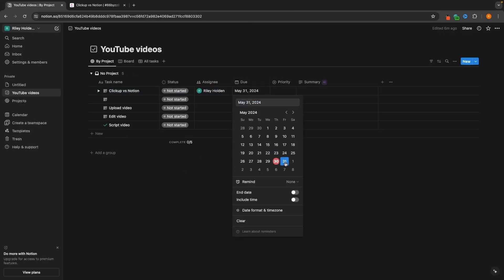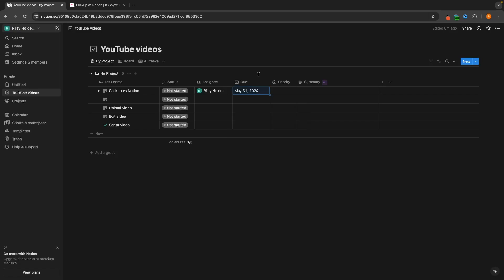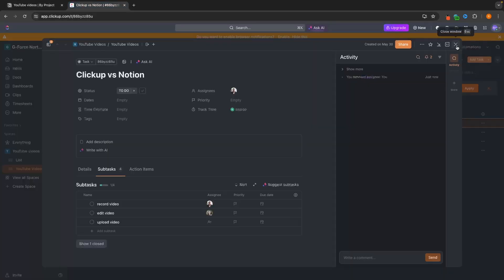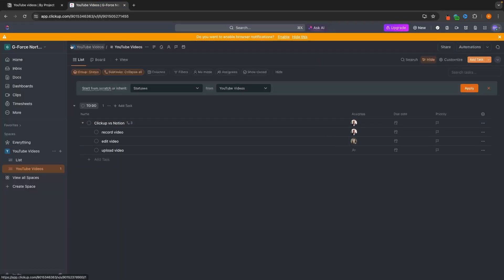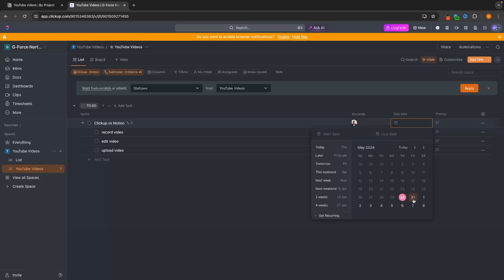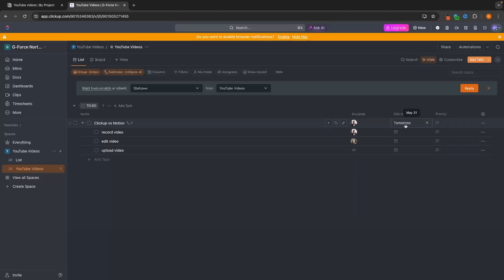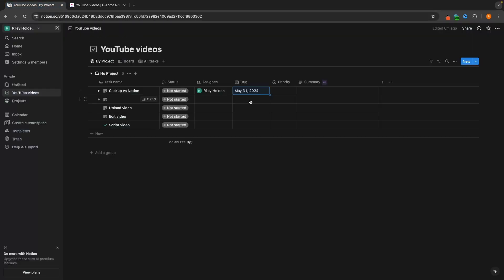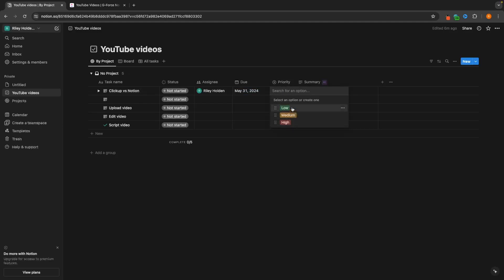Let's say this is due for Friday — we can add a due date. We can do the exact same thing over here on ClickUp. We add the due date, select that, and you can see it shows up here as tomorrow. Then by default we also have a Priority section where we can choose which priority we want to add this as.